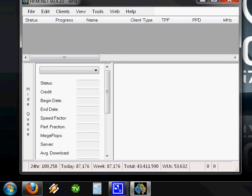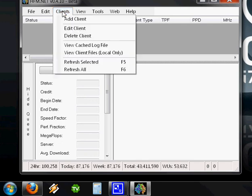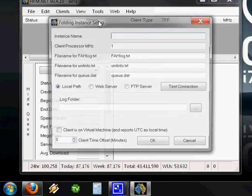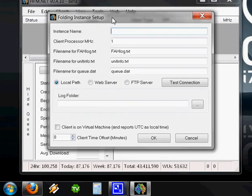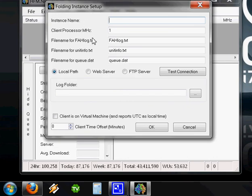I already have a folding client running. It's one of my GPU clients, which runs off of my video card. We're going to add that video card client. I'm going to click the Client tab and click Add Client, and you'll see this window.